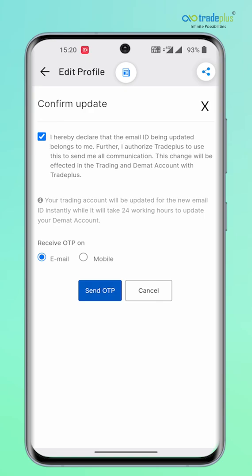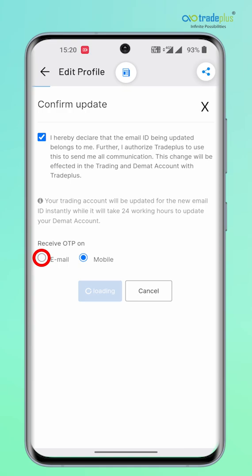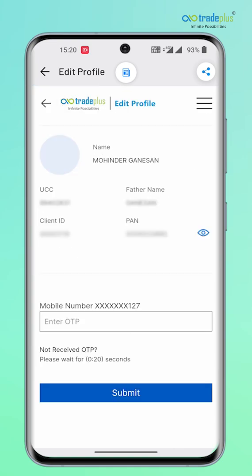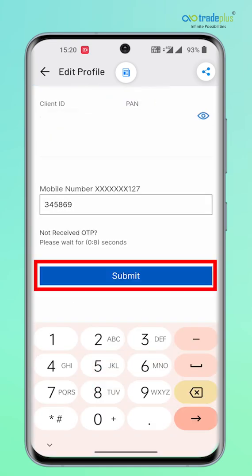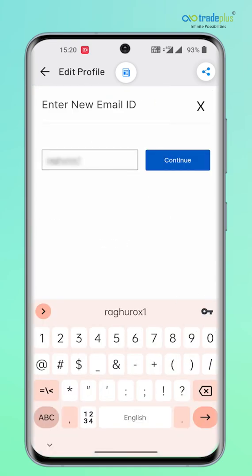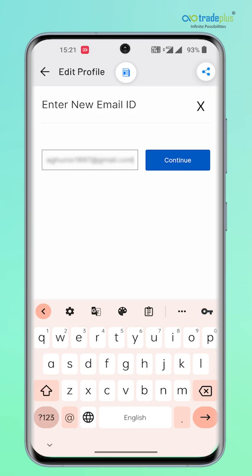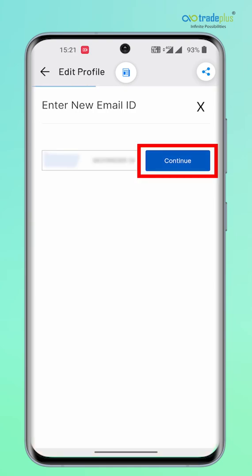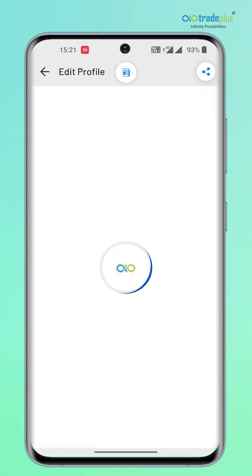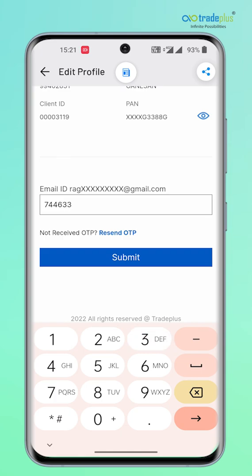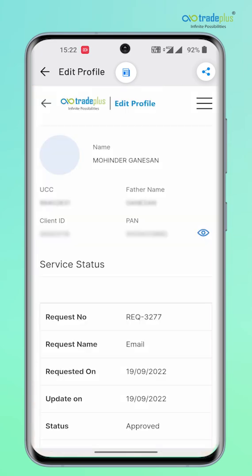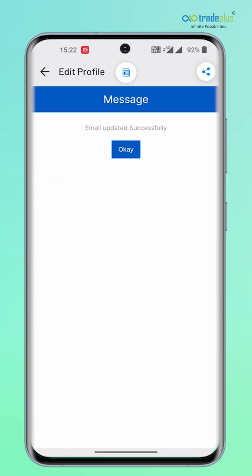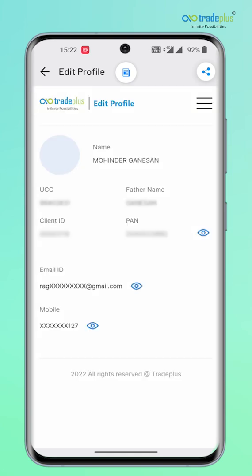For receiving OTP, click here to select mobile or email ID. Enter the OTP and submit. Enter the new email ID which you want to change and click on Continue. Finally, enter the OTP here and click Submit. The new email ID information gets updated immediately in the trading account, while the update in the DP back office and trading system happens in 48 hours.